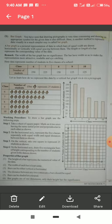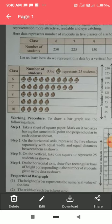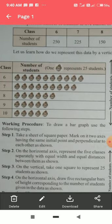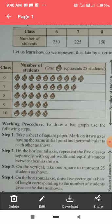In the picture graph, we will make a table. In the first column we have classes 6, 7, 8, 9, and 10, and the next column shows the number of students. One face represents 25 students. So for Class 6 with 250 students, we make 10 faces. For Class 7 with 225 students, we make 9 faces.